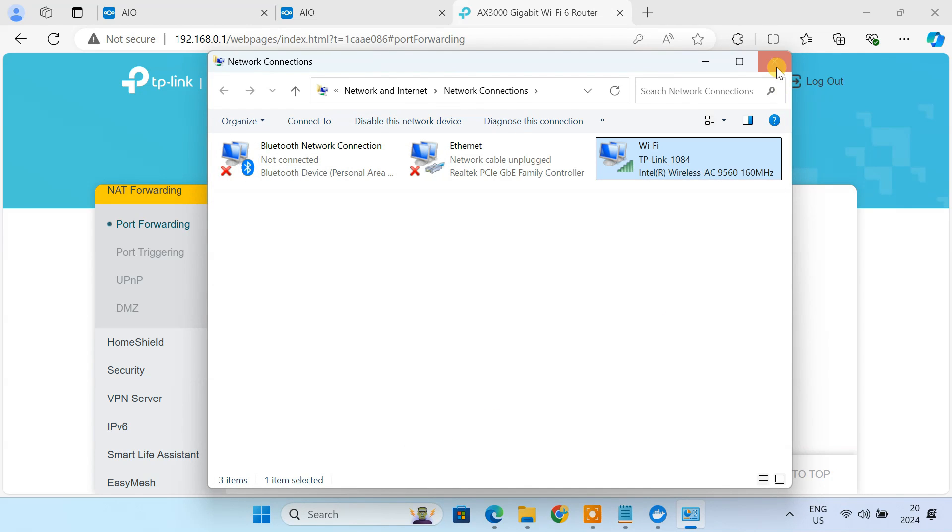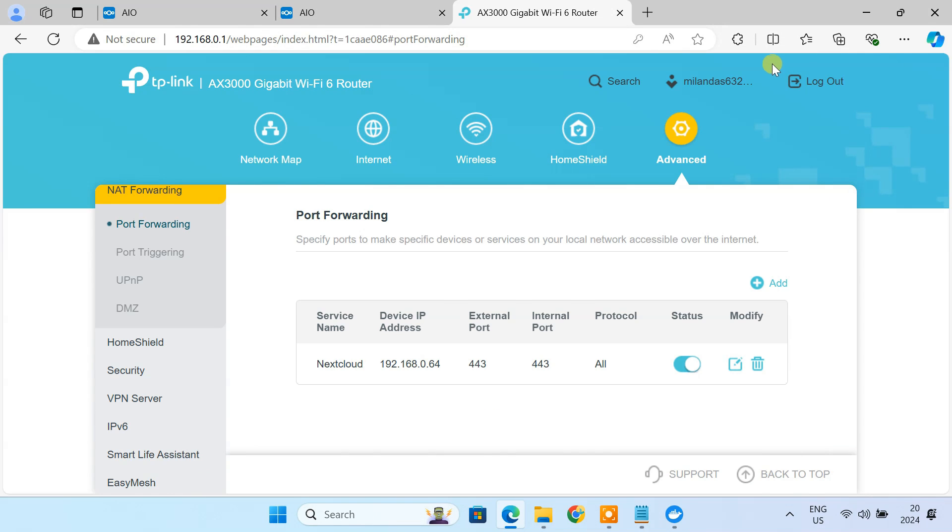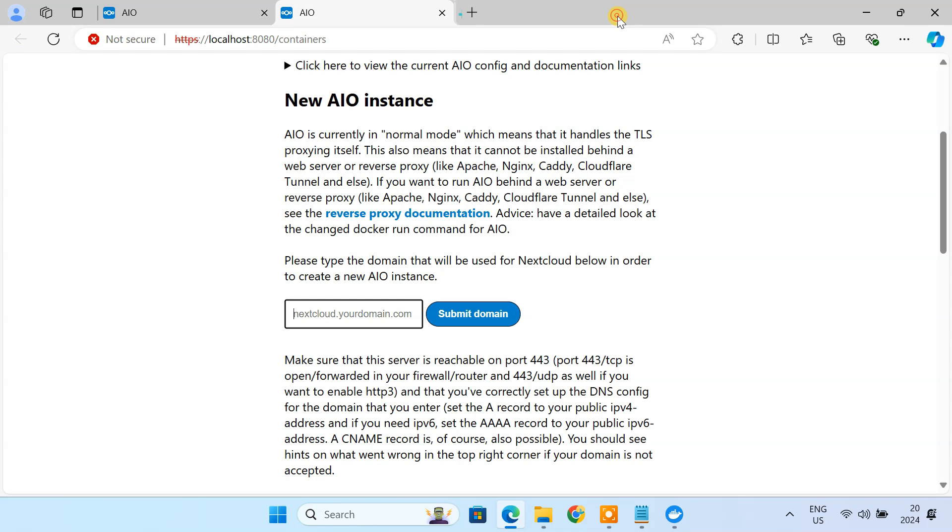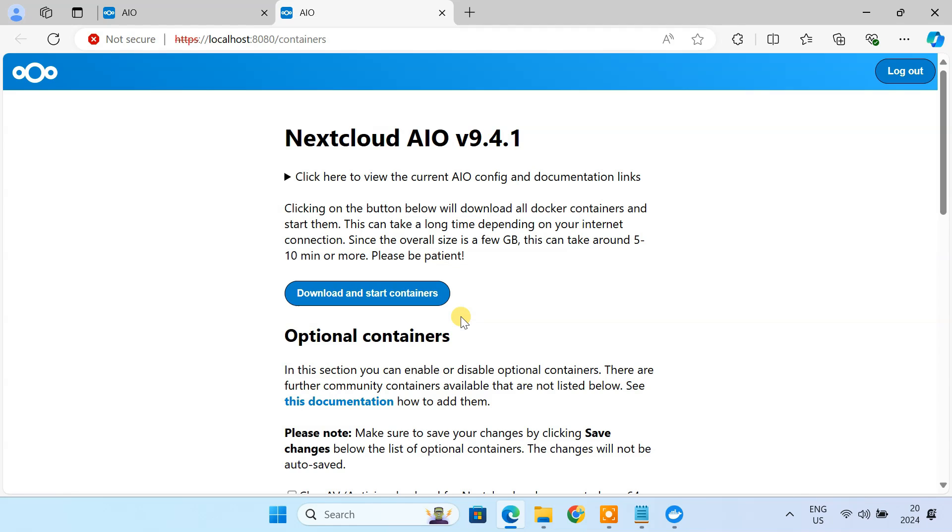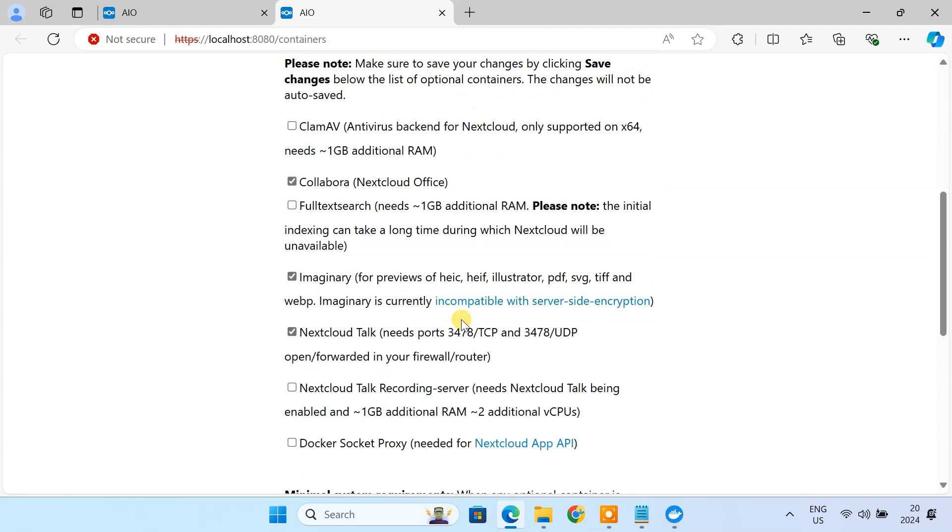Now go back to your Nextcloud AIO interface. Here, type in the public domain you just set up. These optional add-ons are cool, but today we are just focusing on cloud storage. So, uncheck all of the boxes.